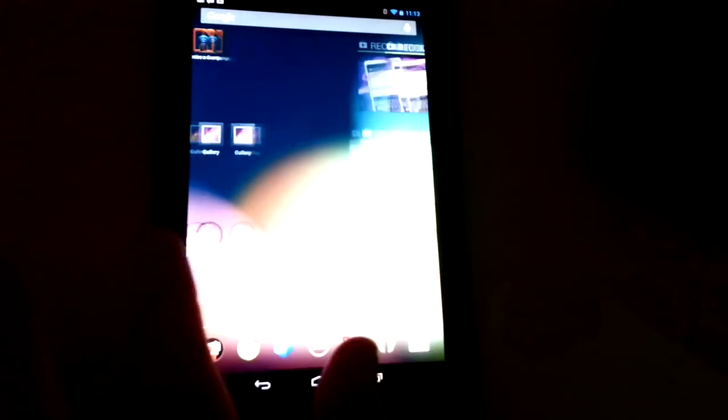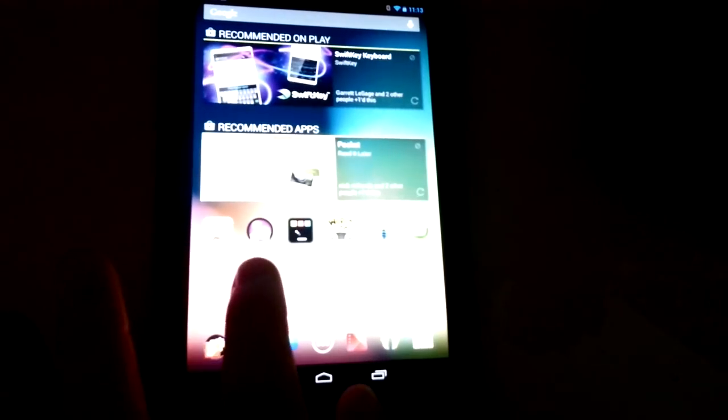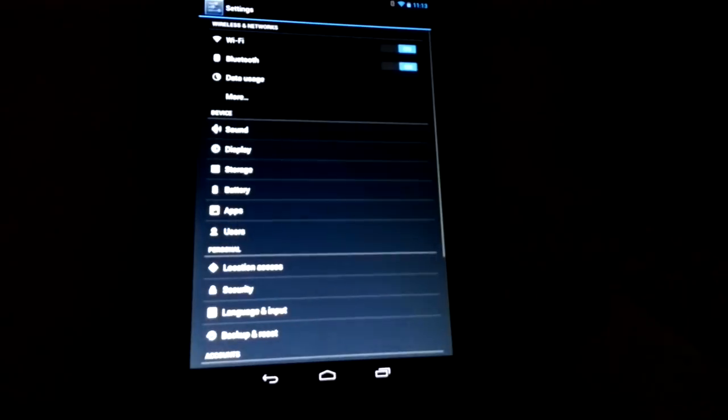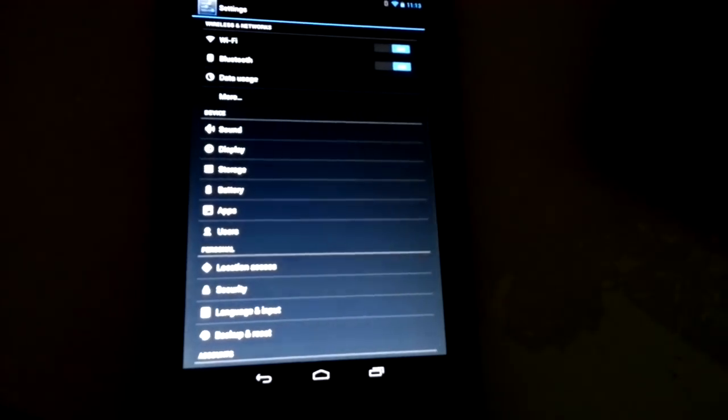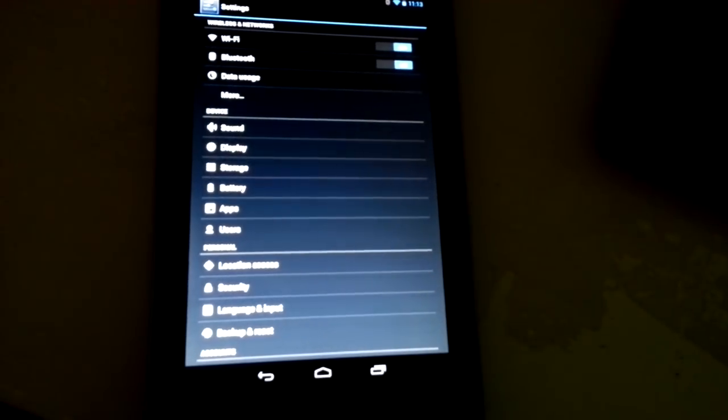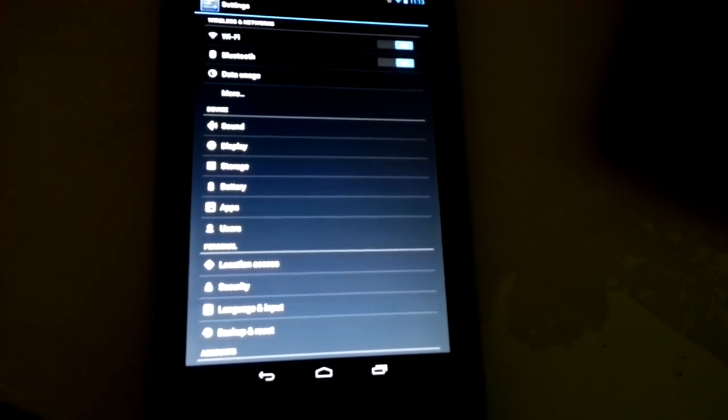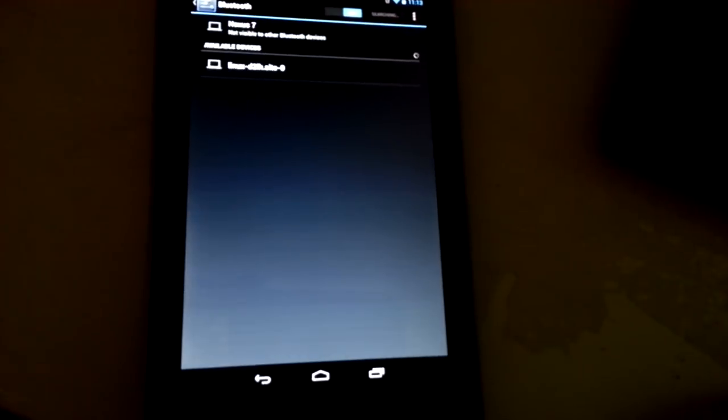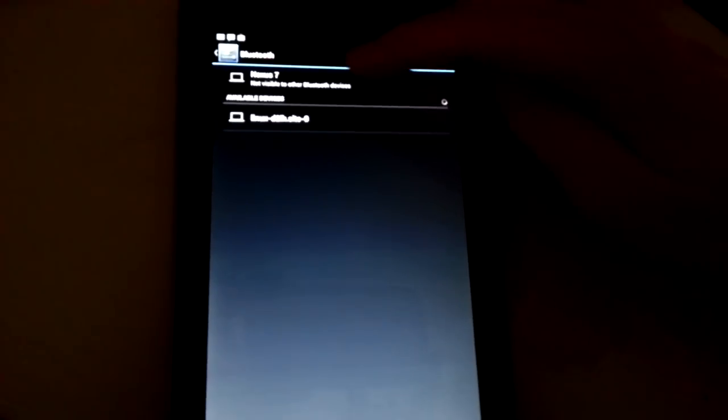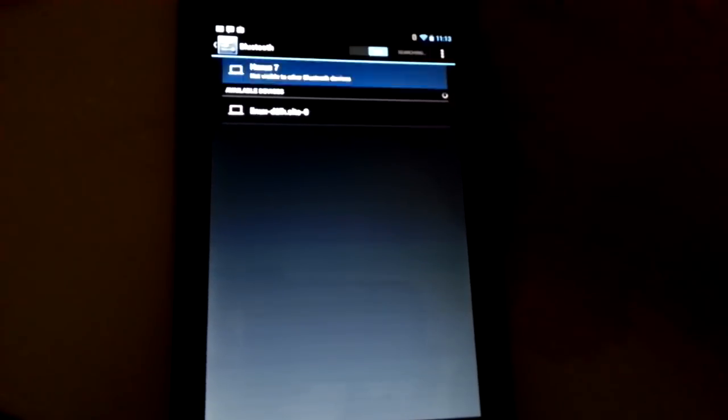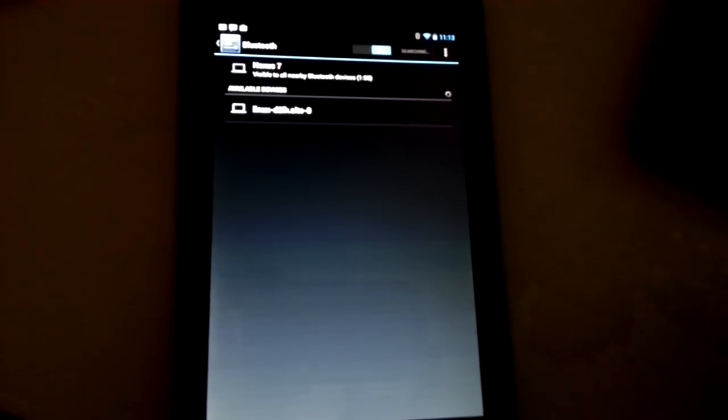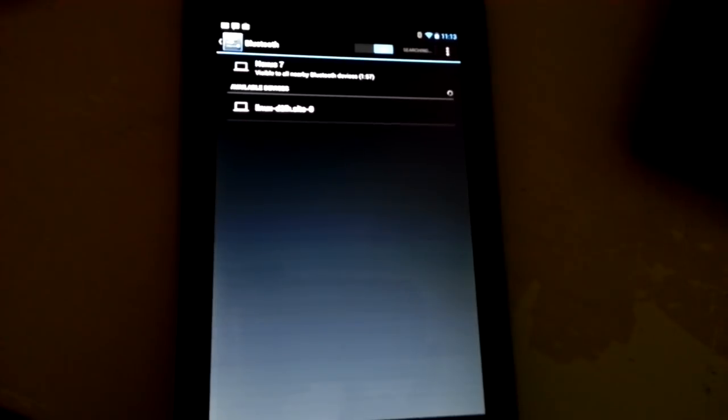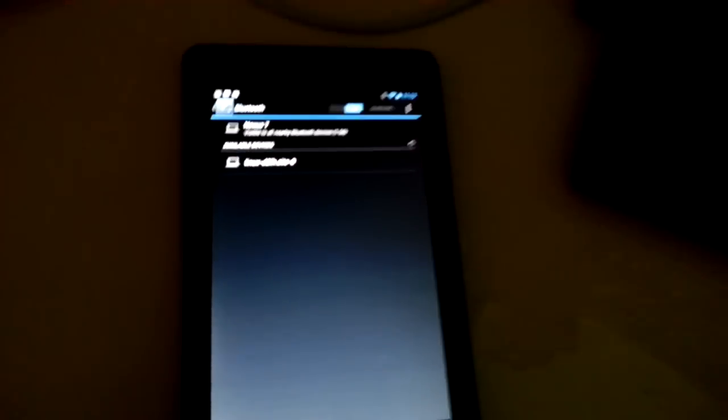But before we go too much further here I think we need to get these two devices paired. So to do that we're going to come to Bluetooth here and we're going to click the Nexus 7 on the top and make this device visible to the laptop.